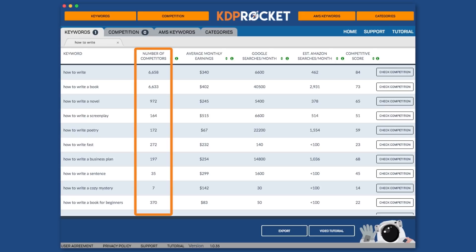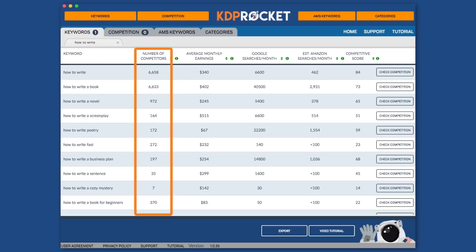Now that we understand how KDP Rocket helps to gather keyword suggestions, let's look at the numbers it provides and learn about how to interpret them. The first is the number of competitors. This is the total number of books that will show up for an Amazon search using that keyword and thus give you an idea of how popular or targeted that term is. However, just because the number is high doesn't necessarily mean it is too competitive.